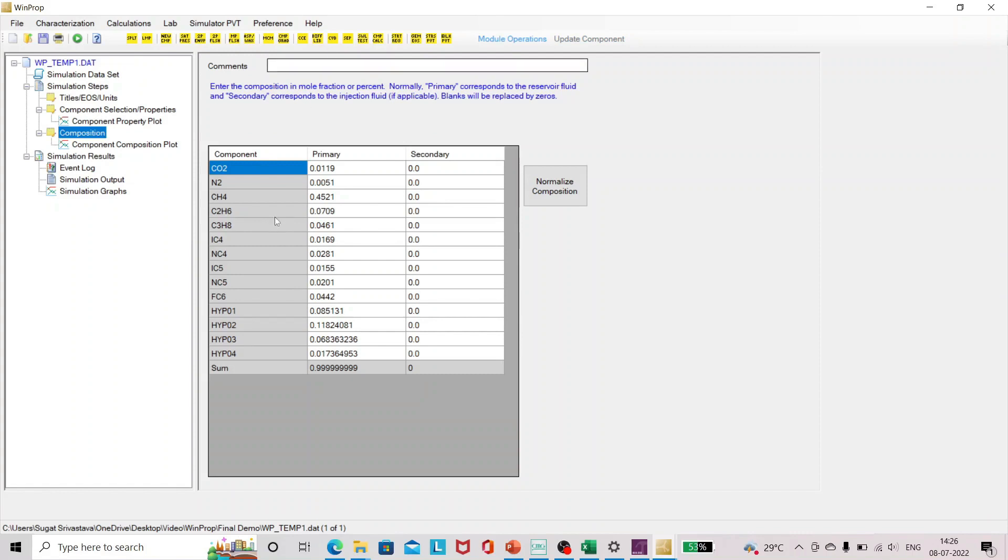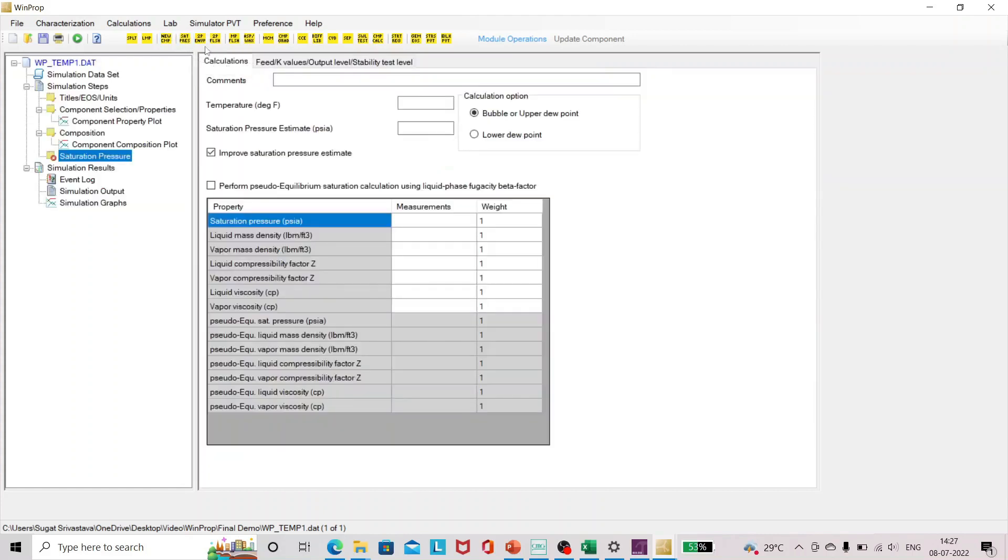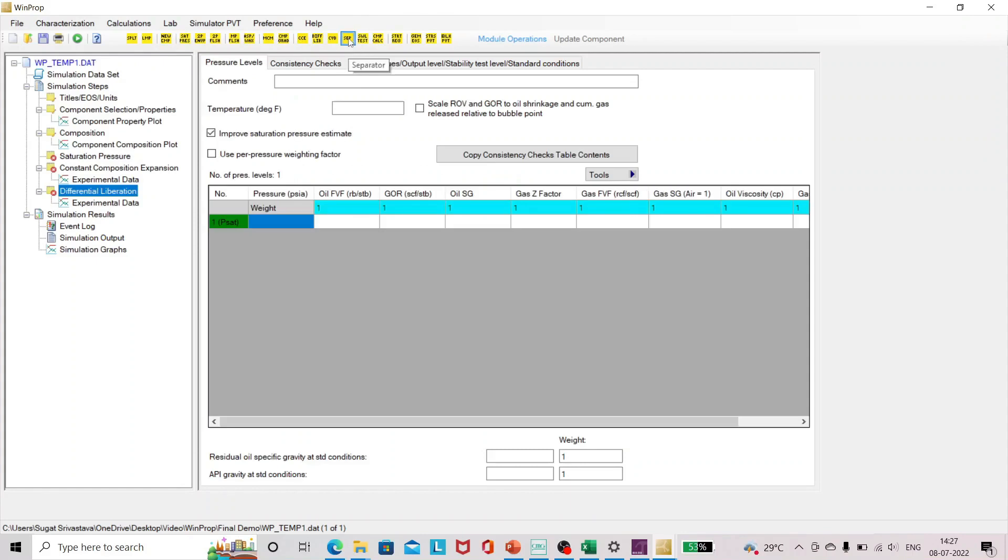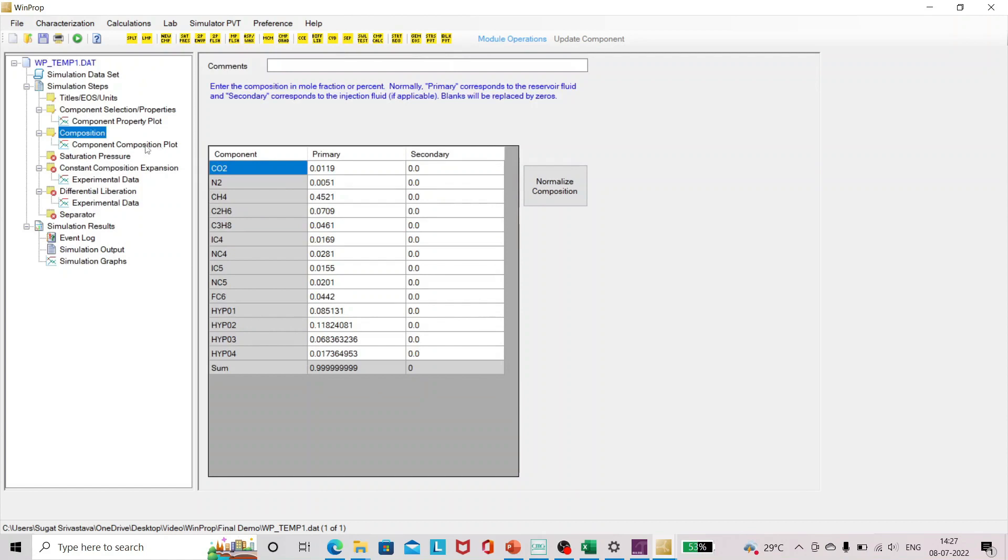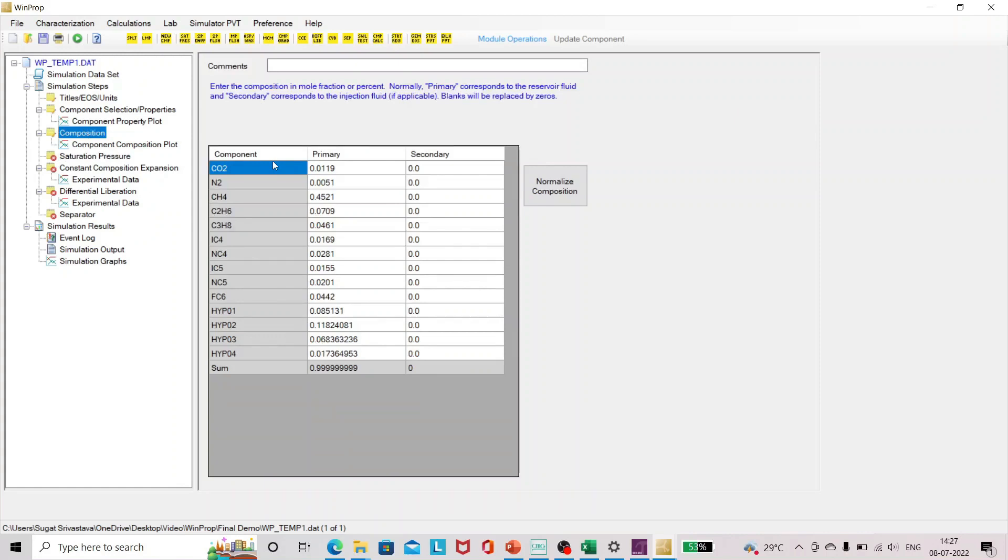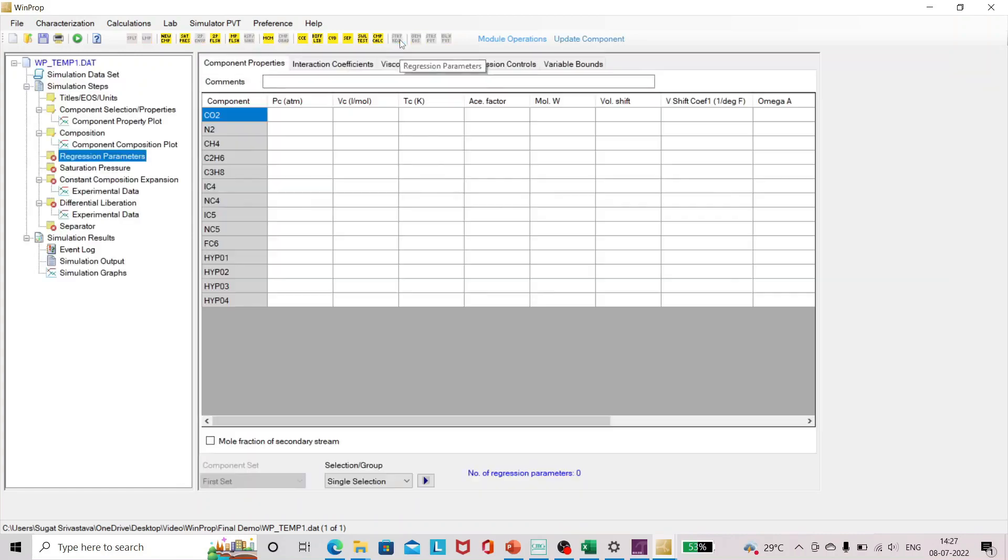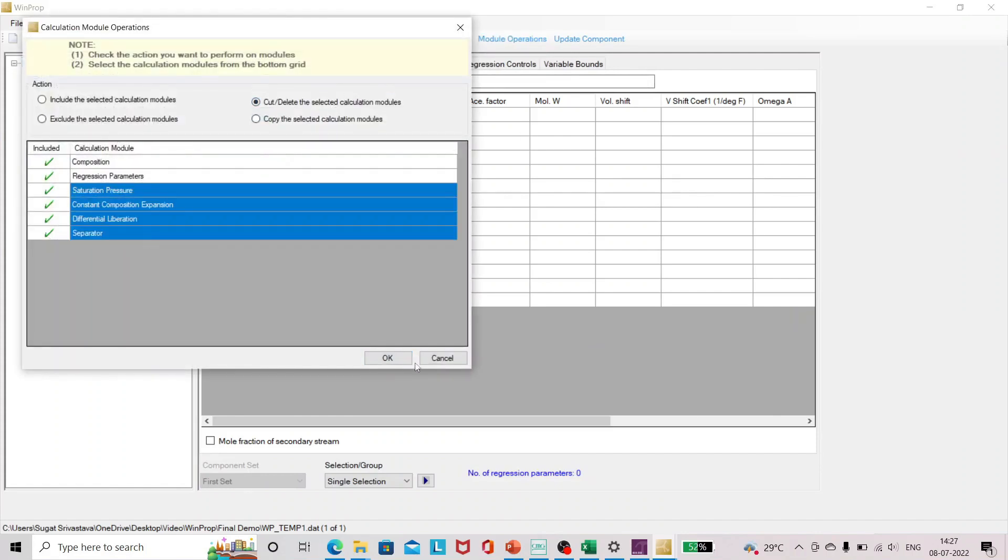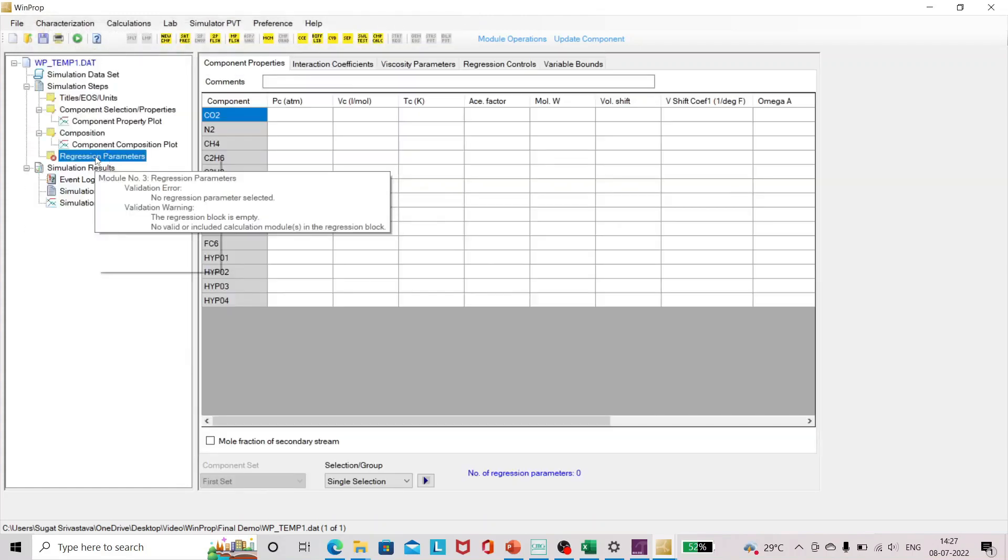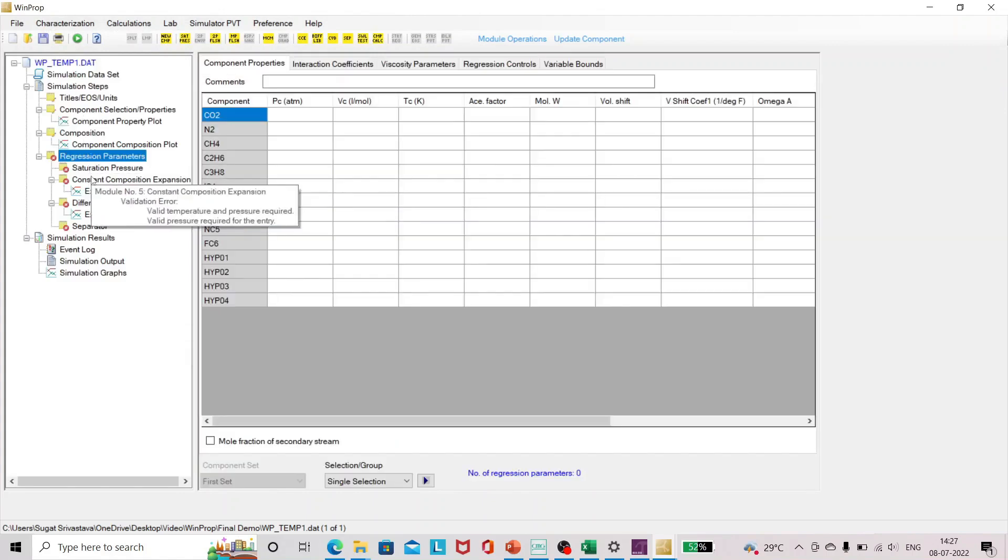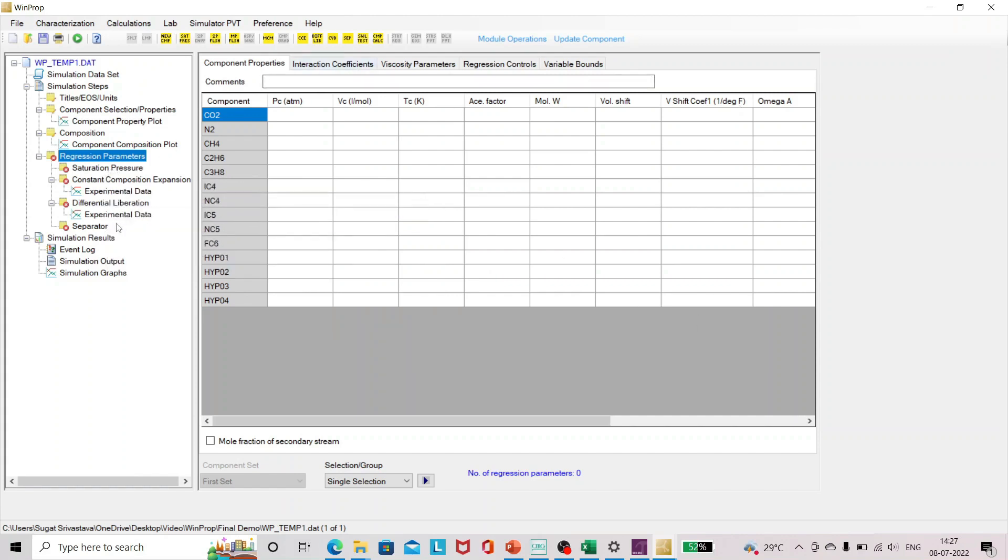Then I'll add the lab modules. We have lab data of saturation pressure, CCE, differential liberation, and separator test. Since I have explained previously, we have to add everything in the regression because we are going to regress and match the equation of state parameters to match the lab data. So I'll just click on regression parameters and I'll use module operation and cut all four and paste everything in the regression column.